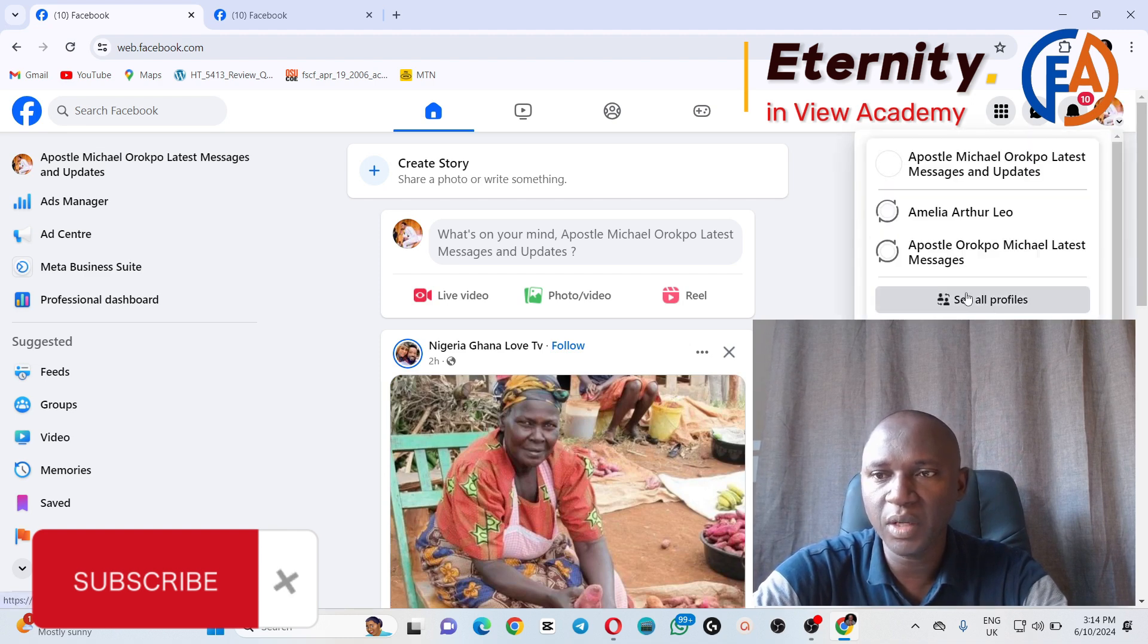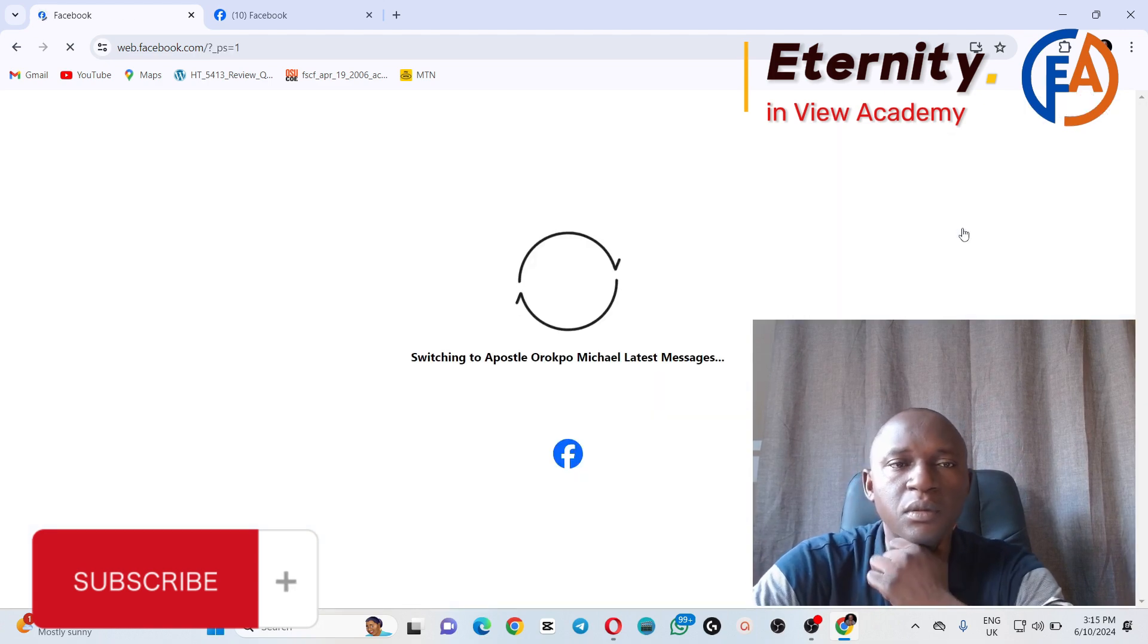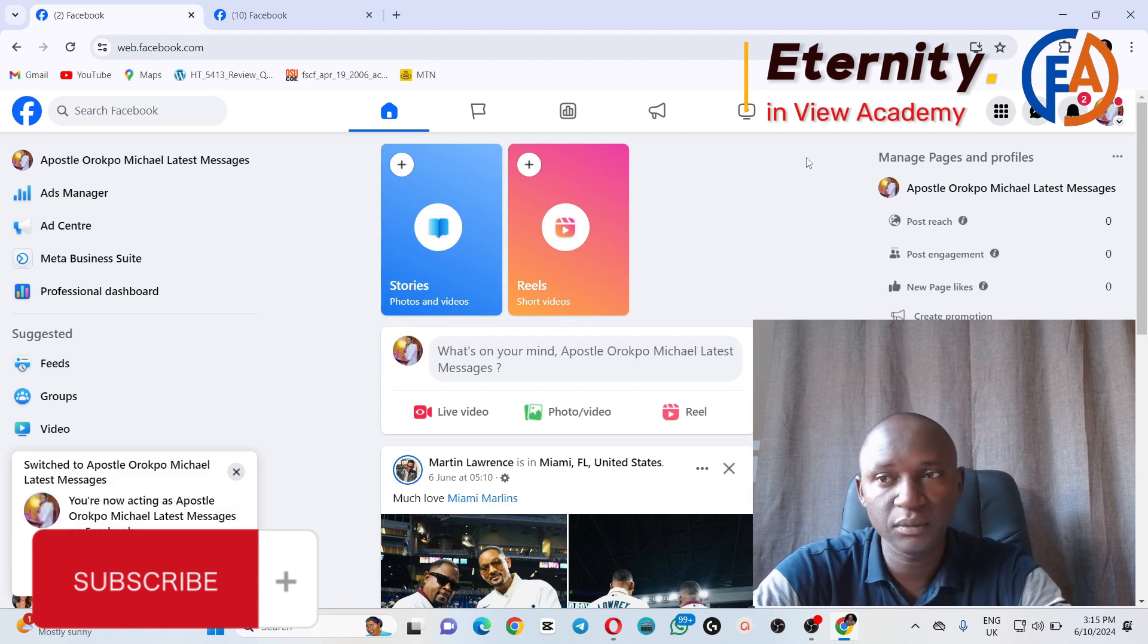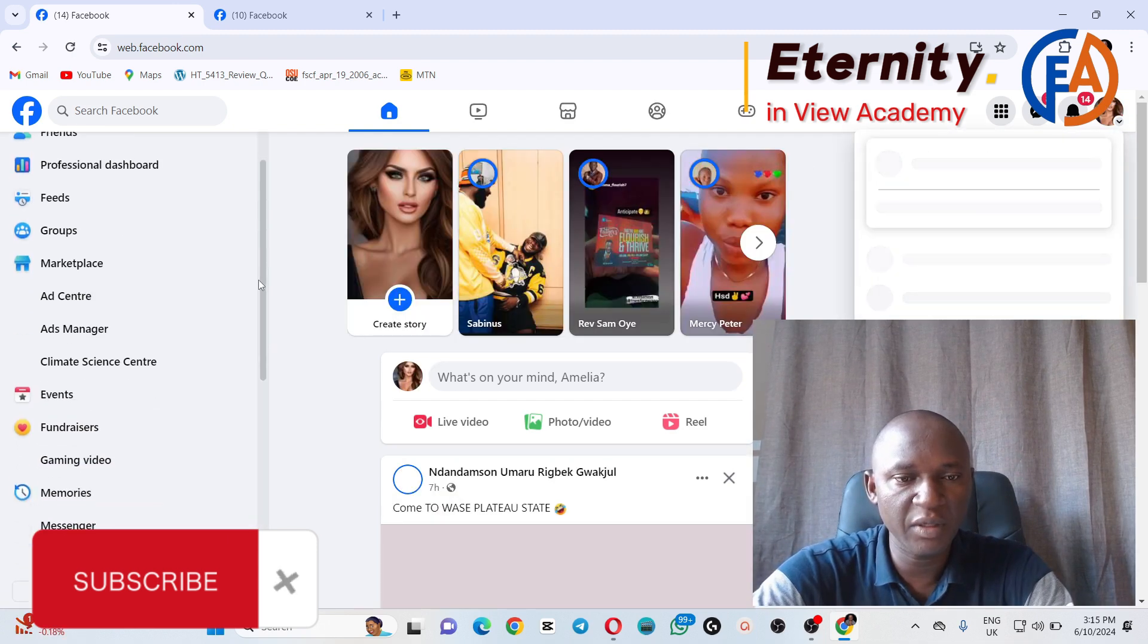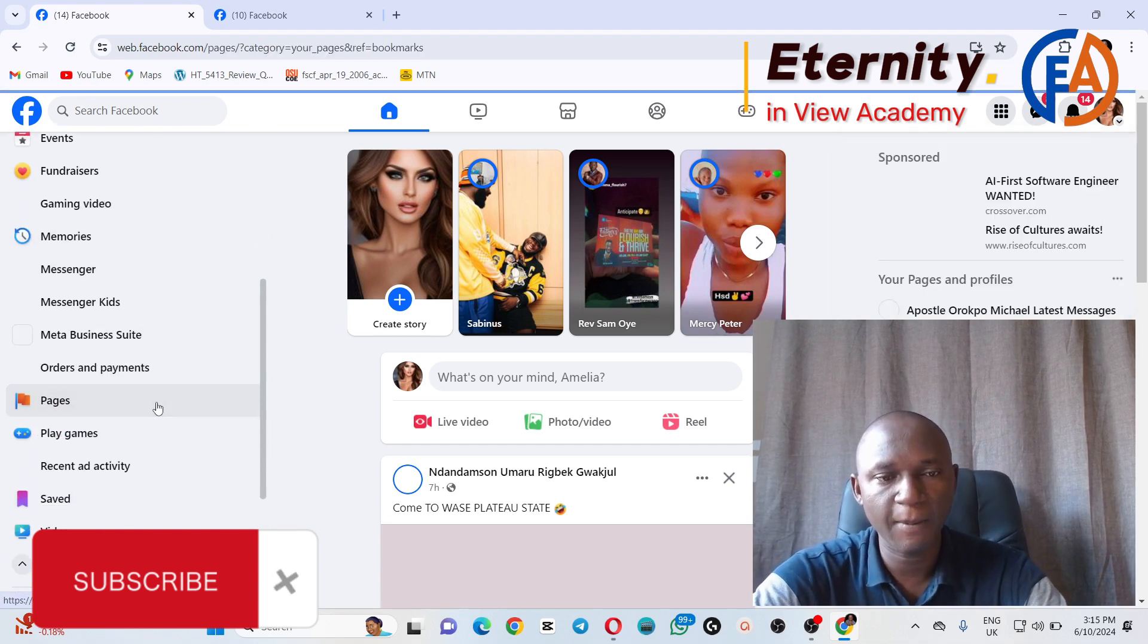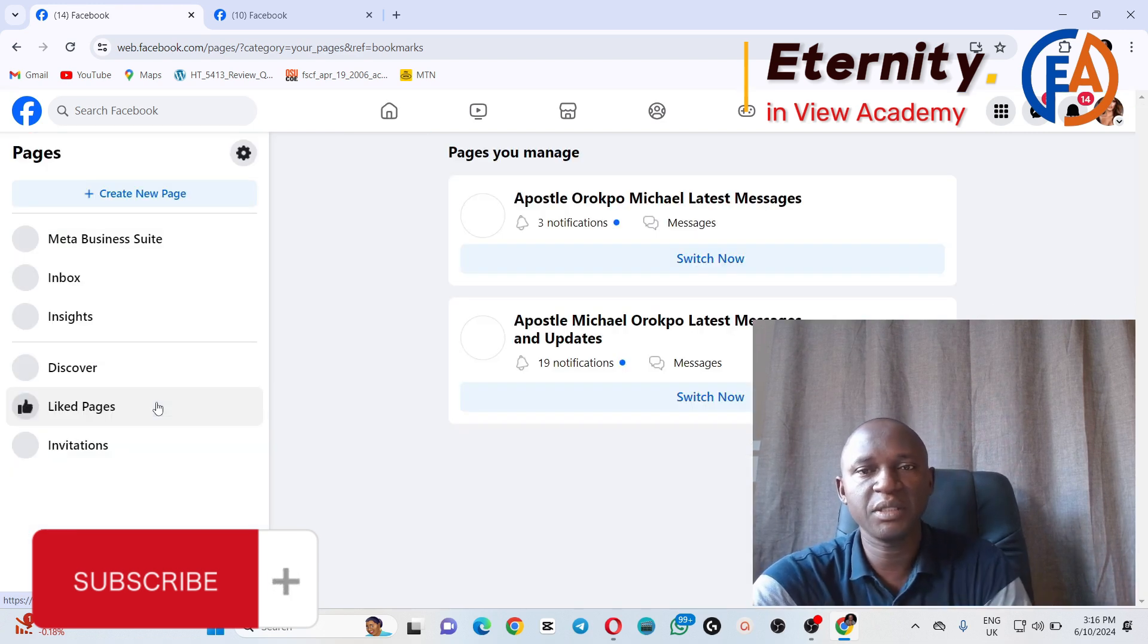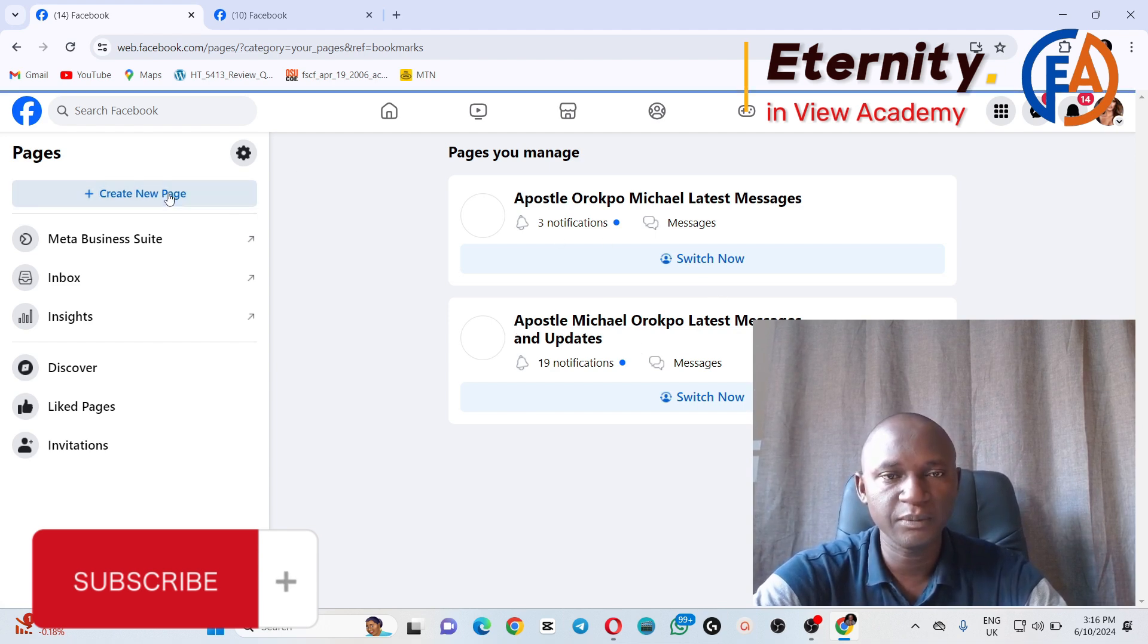Okay, here we are on our personal profile. First of all, go to your personal profile. If you navigate through your left, you will see Pages. You click on Pages. After you click on Pages, you'll see the number of pages you're managing and you'll be able to create a page by clicking on Create New Page.